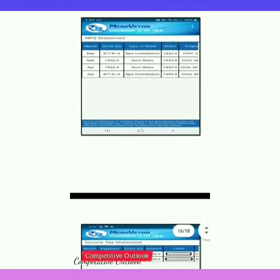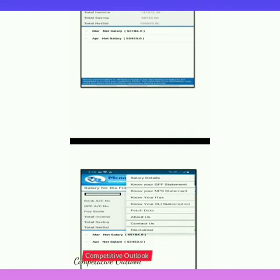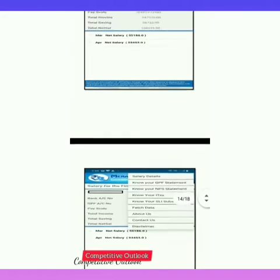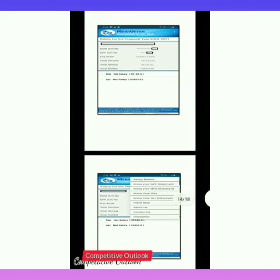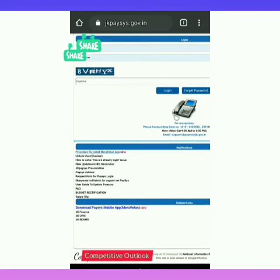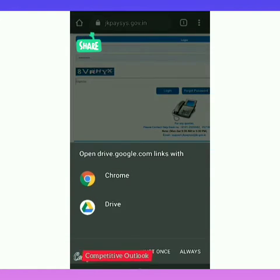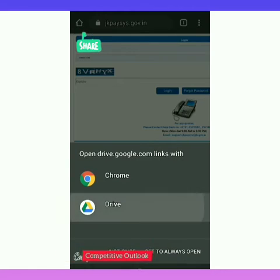Now after the explanation of how to install the Miravetan app, let me install it live on the mobile so that it will be a bit easier for you to follow. You will have to go to your JK Paces site, then click 'Download Paces Mobile App Miravetan' at the bottom. I clicked on that and now use your Google Drive to open it — I am clicking on Google Drive.